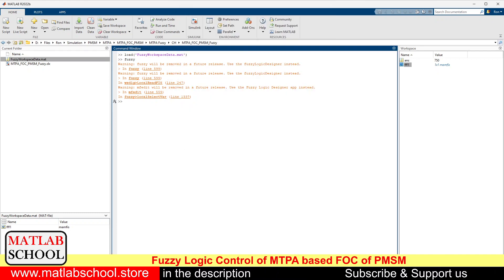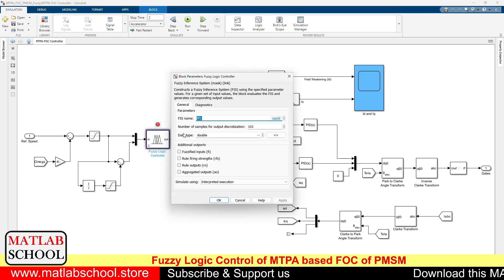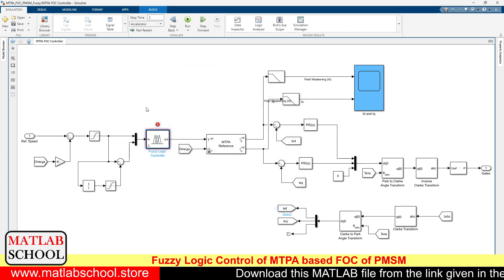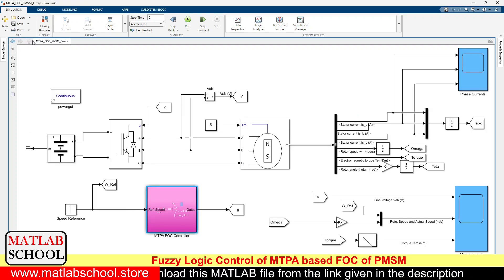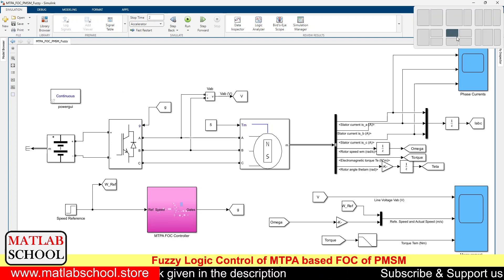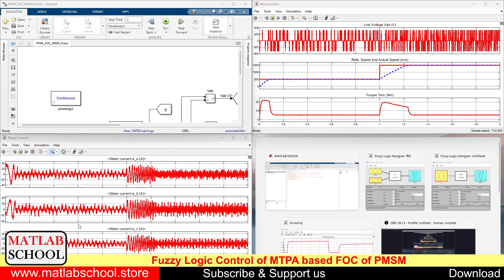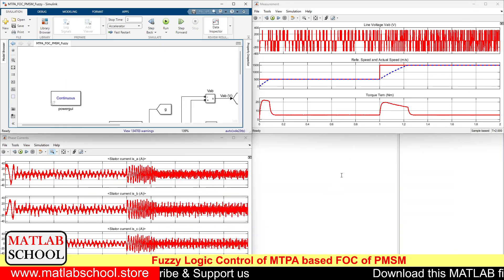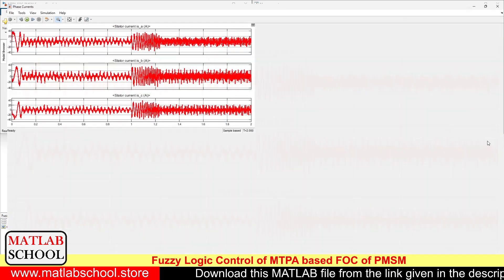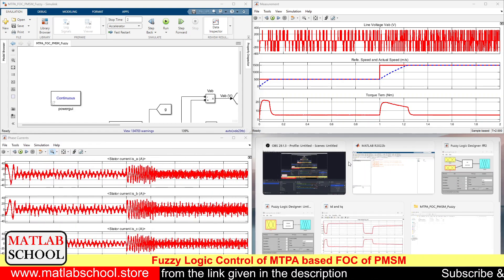We need to give the fuzzy variable name as FLC1 here. I have simulated the model already, so we shall see the outputs. Since this is a fuzzy controller, it will be taking more time to simulate, so to cut short, I have pre-run the simulation.